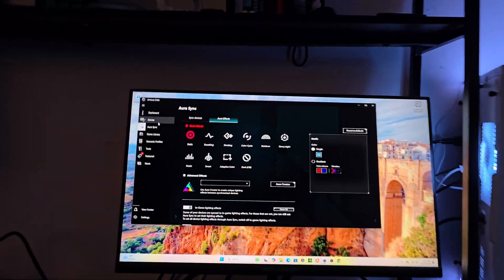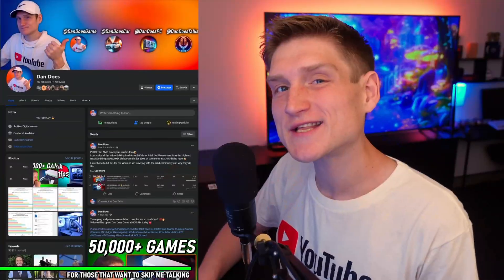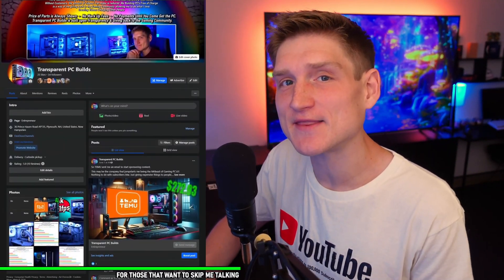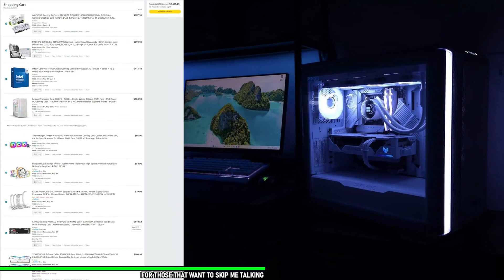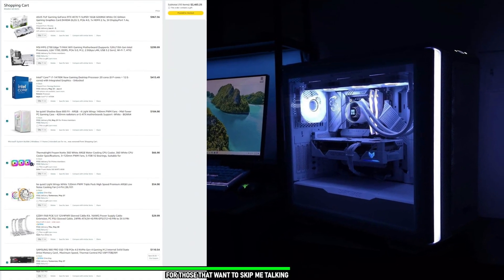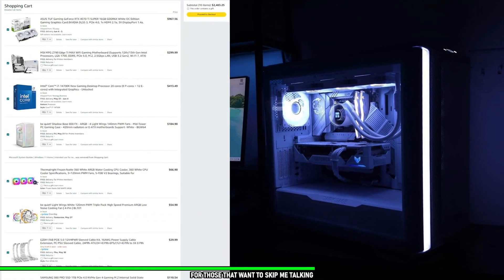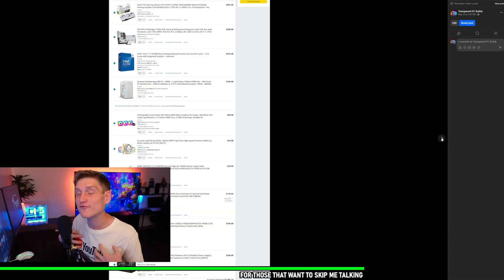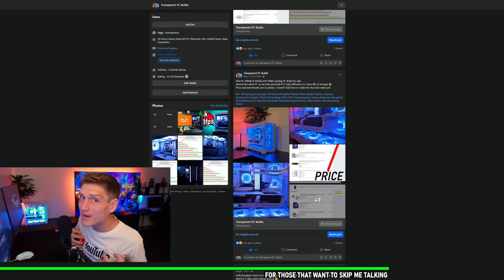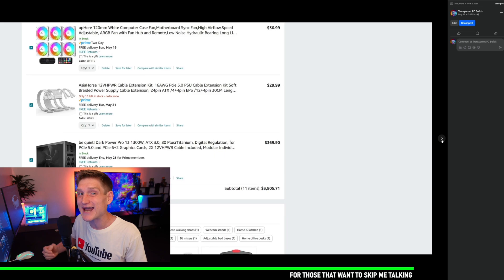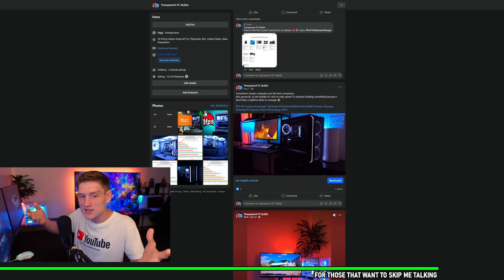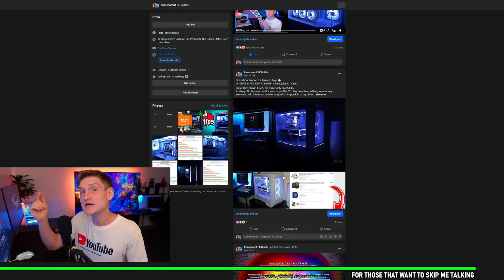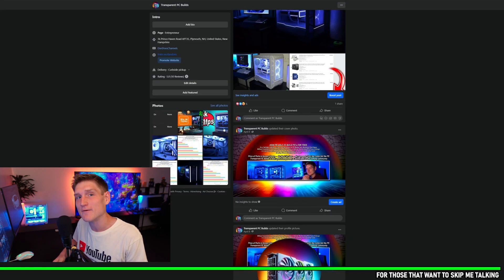Real quick, just wanted to say that if you would like a PC from me, my Facebook business page is linked down in the description below. I do not charge you anything other than the cost of parts, which I give you a full list of with the final cost before I order it all. You do not pay me anything until you see the video, the performance, the benchmarks, and all of that. So again, link down in the description below.